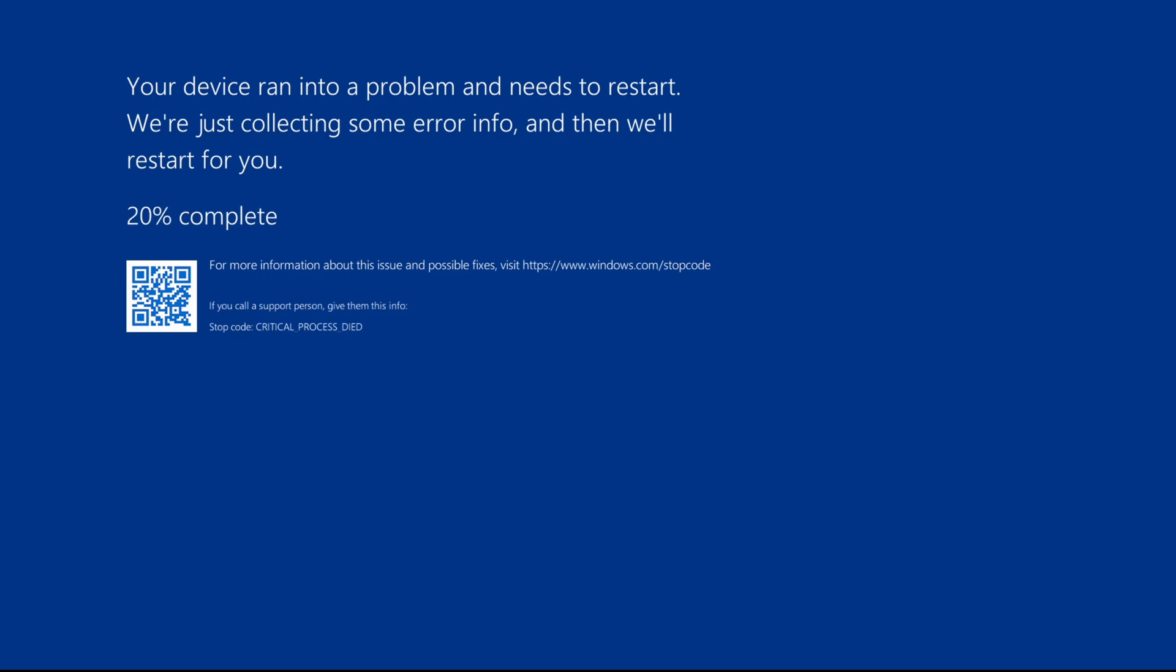So as you can see, the sad face no longer exists and it's just the regular BSOD text.